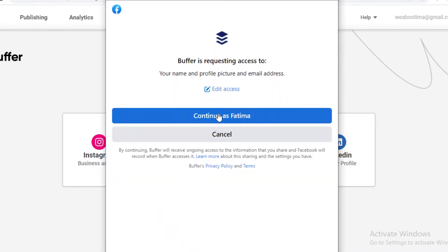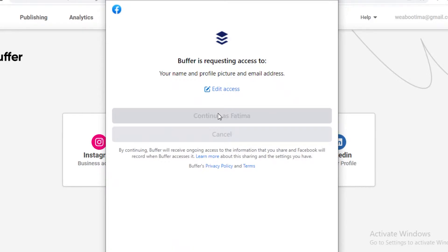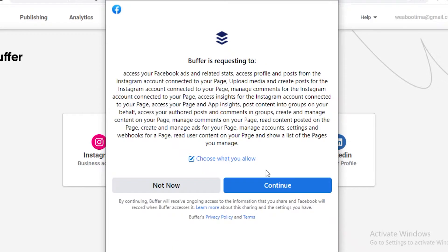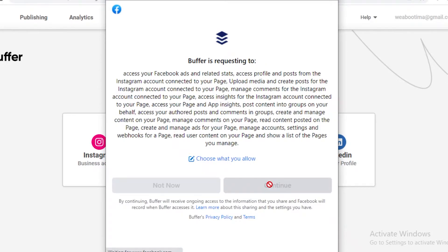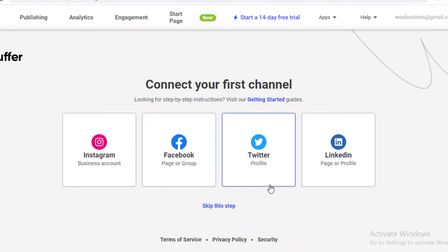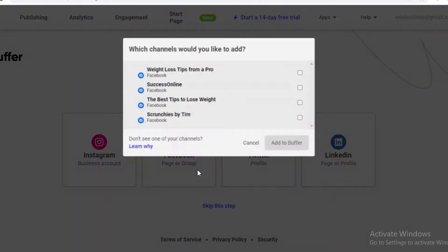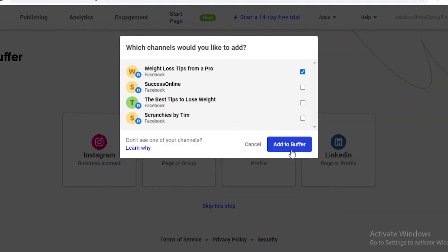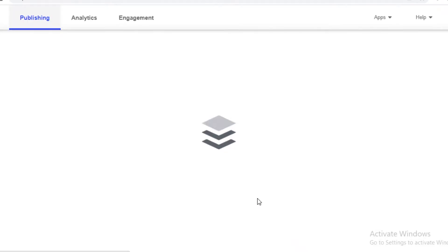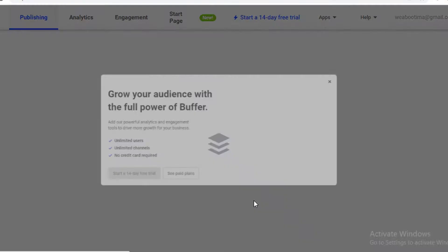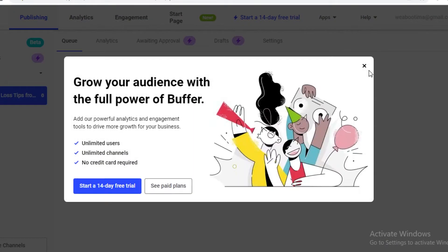I'm going to go on to Facebook and continue. This is how easy it is to connect your social media account to Buffer. I'm going to click on 'Add to Buffer,' and now you can see Buffer is linking my social media page onto their platform.